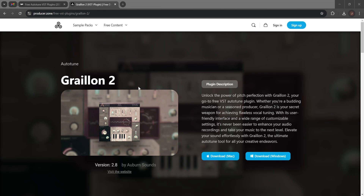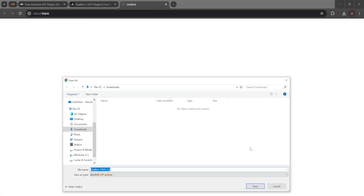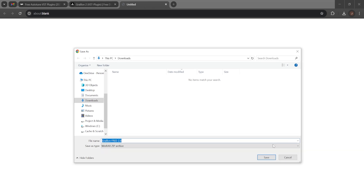There are plenty of VST Auto-Tune plugins available for Audacity, but the one I chose here is Greyland 2, which is regarded as one of the best and most popular free Auto-Tune plugins. I'll give the link in the description and let's get on with the download and installation.